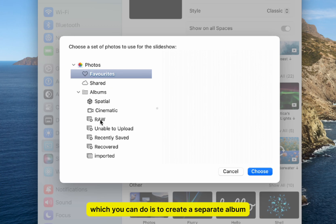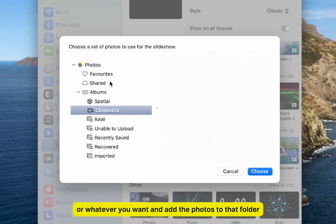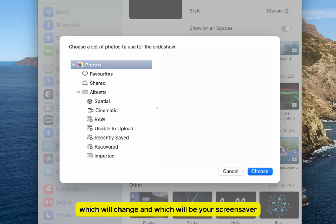The best thing you can do is create a separate album in the Photos app and rename it to screensaver, or whatever you want, and add the photos to that folder which will be your screensaver.